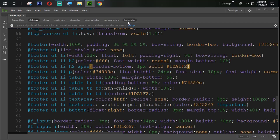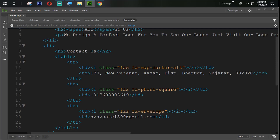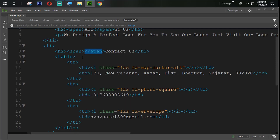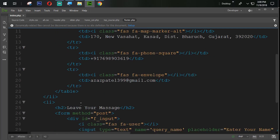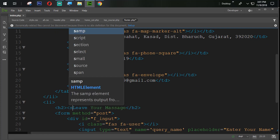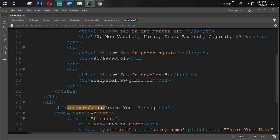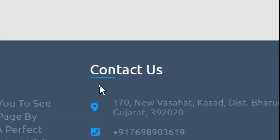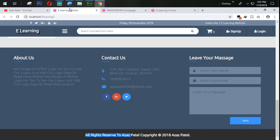In the same way, on 'Contact' we set the span tag, cut it, and paste it after three characters. We also use a span tag on the next item, close it, cut and paste it. Now let's see — you can see that the border is coming perfectly.